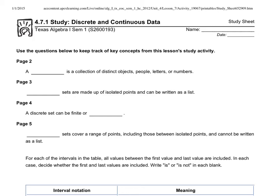Continuing with our idea of domain and range: domain and range falls into one of two categories. The first option is that they can be a set — a set of distinct objects, people, letters, or numbers. So we could list out five people, that would be a set of people; we could list out six numbers, that would be a set of numbers.